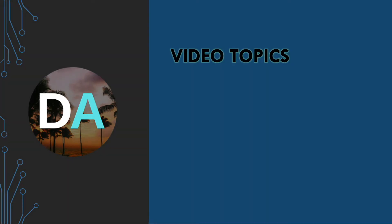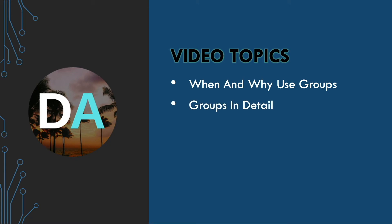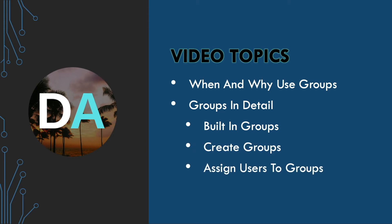In this video, we'll cover when and why you should use groups in your setup. Then we'll dig into the details of groups covering built-in groups, creating groups, and assigning users to those groups.